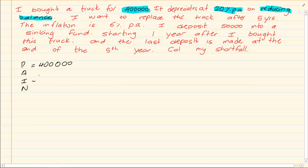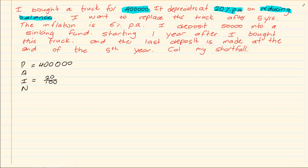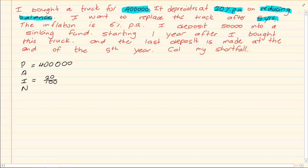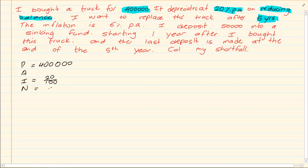We know our interest for the depreciation is 20%. What is our N? I want to replace the truck after five years. So we know if I'm working with depreciation I'm going to stop this truck after five years. It's going to go.